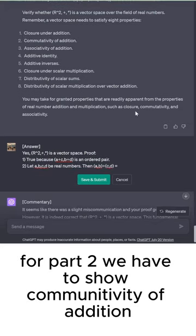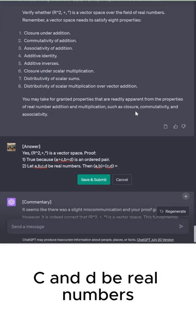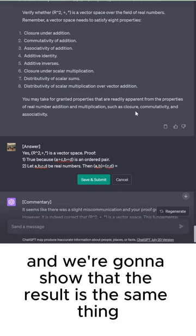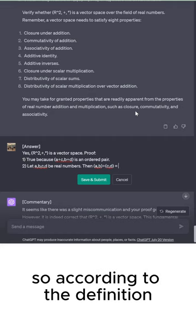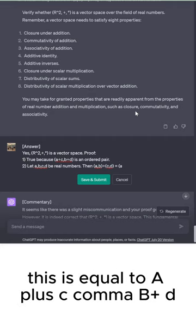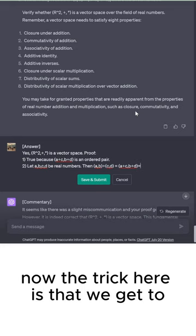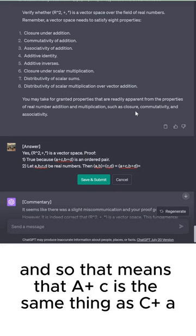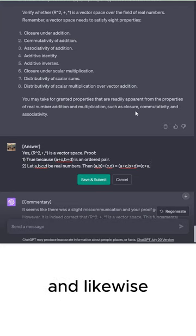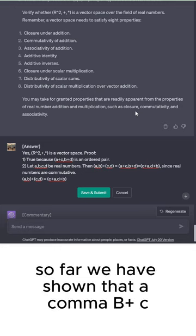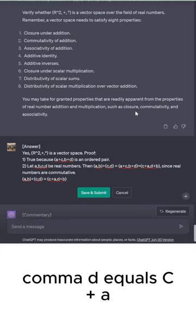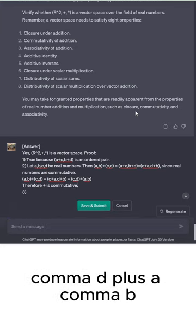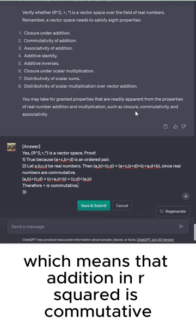The set is closed under addition because adding two vectors gives an ordered pair, which is an element of R². For part two, we show commutativity of addition. Let A, B, C, and D be real numbers. We compute A comma B plus C comma D, which by definition equals A plus C comma B plus D. Since real numbers are commutative, A plus C equals C plus A and B plus D equals D plus B. Therefore A comma B plus C comma D equals C comma D plus A comma B, so addition in R² is commutative.